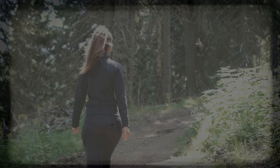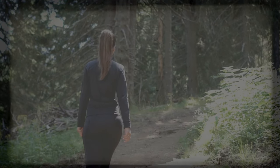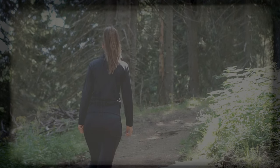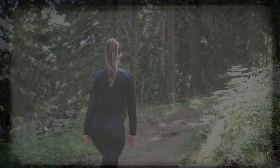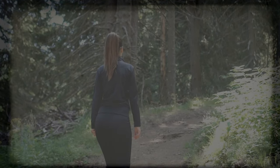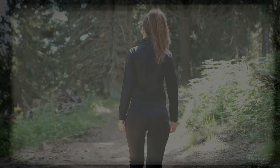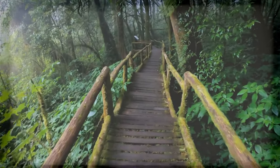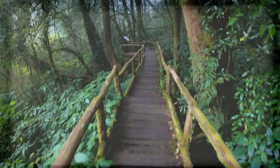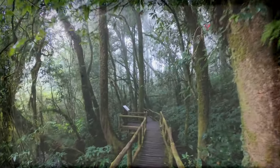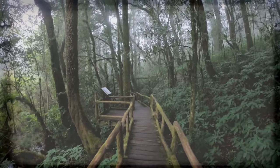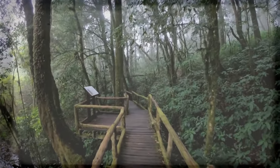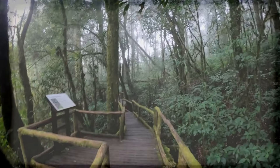I had lived here in peace, believing that distance from the city meant distance from its perils. Now, each shadow at the edge of my vision seemed to twitch with potential threat. I realized that whoever I had captured in that photograph might now be aware of me, the thought that I was possibly being watched, stalked even, by someone who had something sinister to hide, turned every whisper of the wind into a possible harbinger of danger.